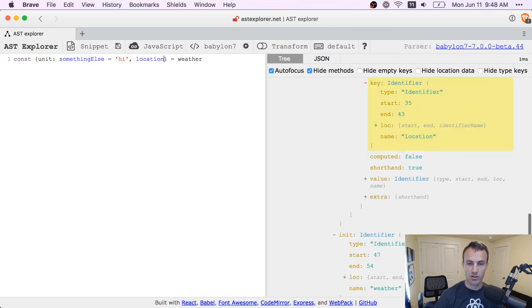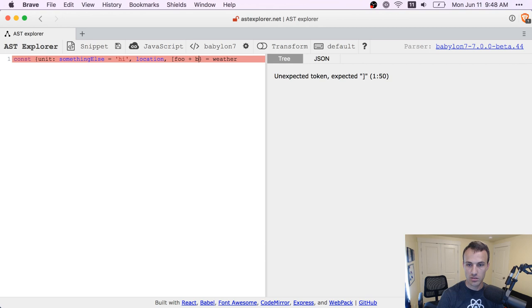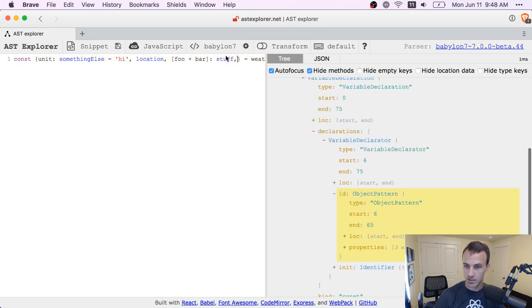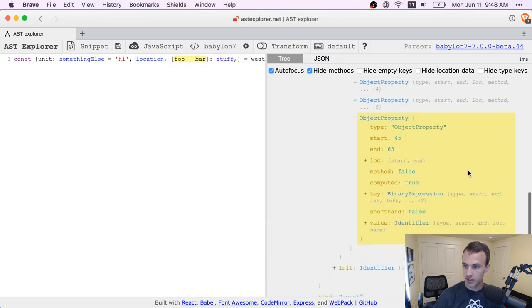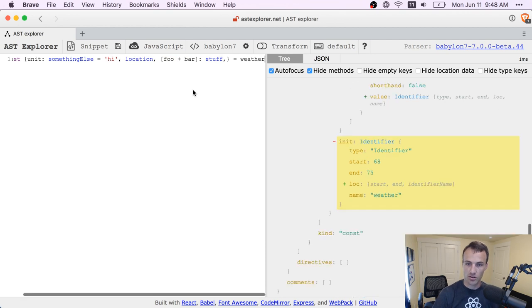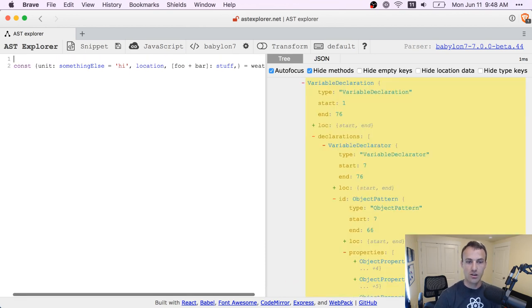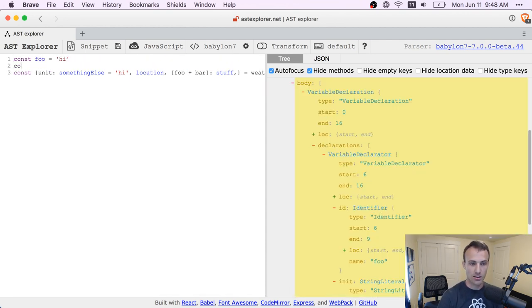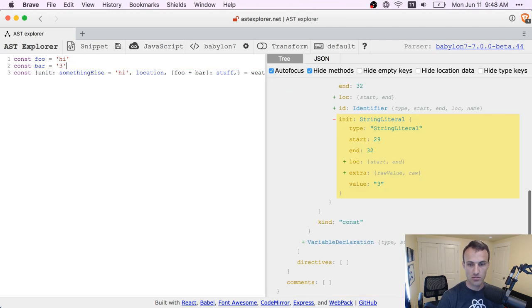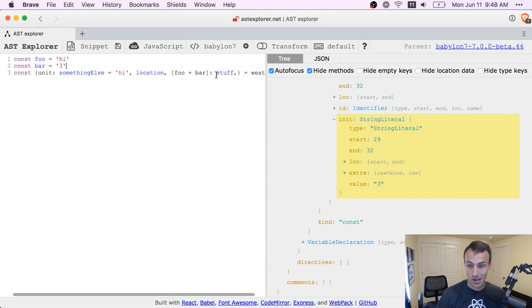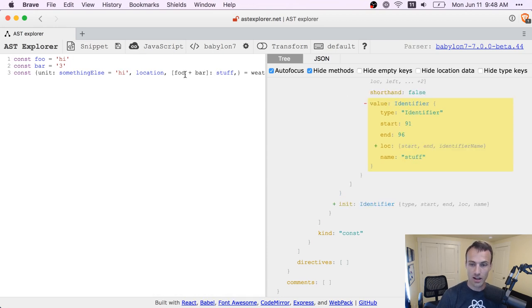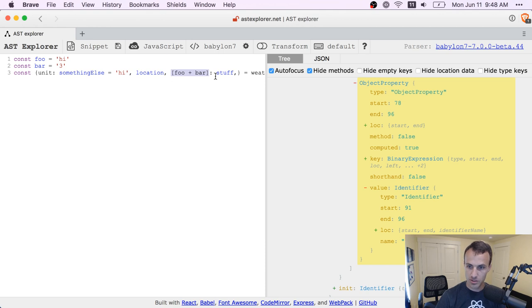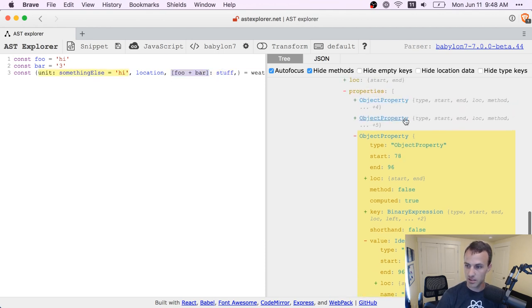So I wonder if we could do foo plus bar stuff. Yeah, that's interesting. I don't think I've ever used that before, but yep, it's computed. That's interesting. So you could potentially have foo equals high and bar equals the string three. And then you're getting the high three property off of weather. And then you'll have to alias that one because that can't be a variable name. So you have to alias it. That's why it was a syntax error before.